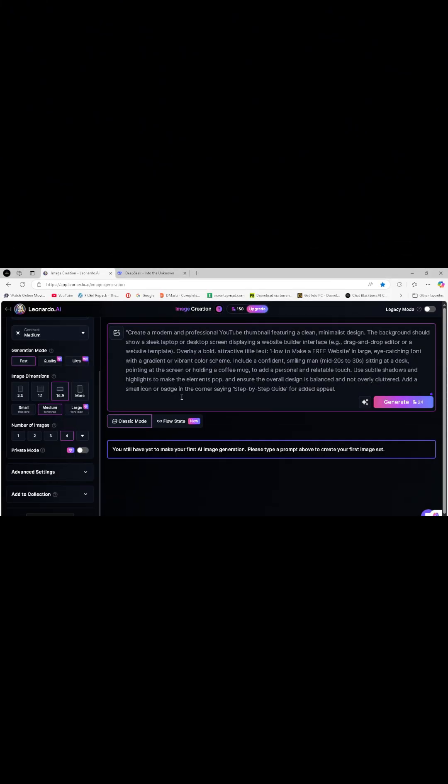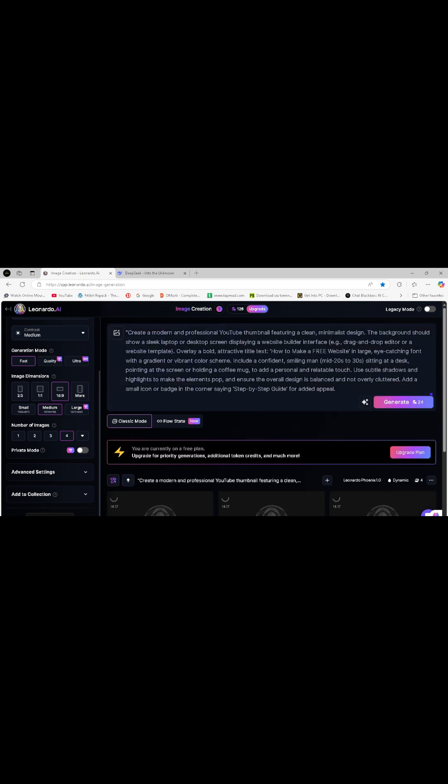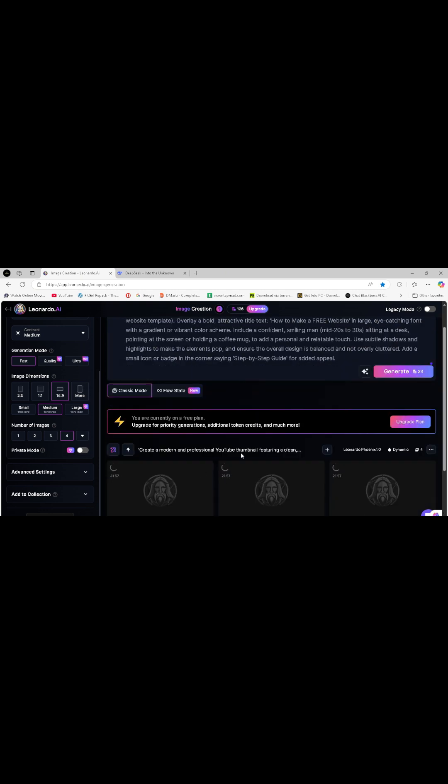Step 2: Create a thumbnail with Leonardo AI. Now, go to Leonardo AI and paste the prompt.